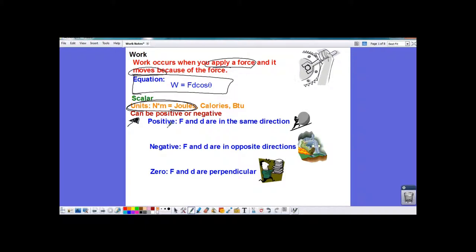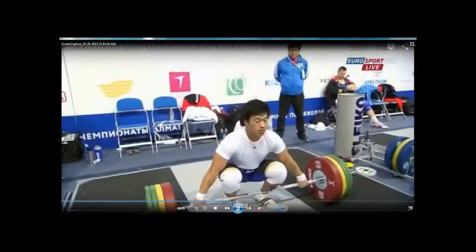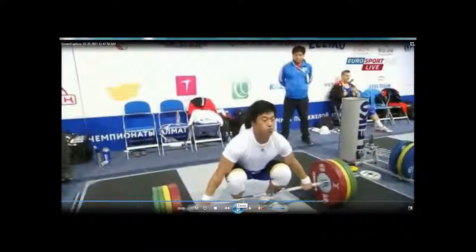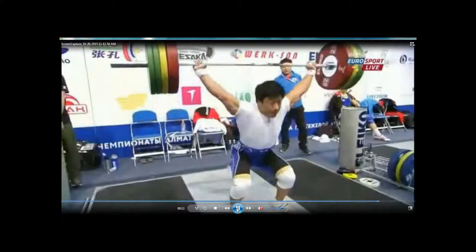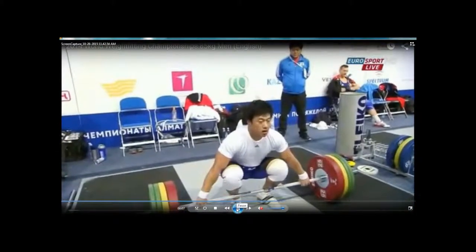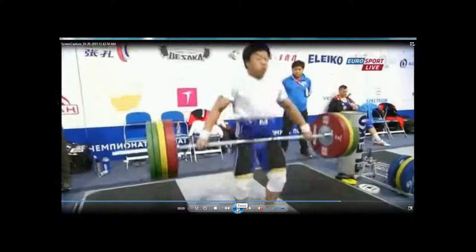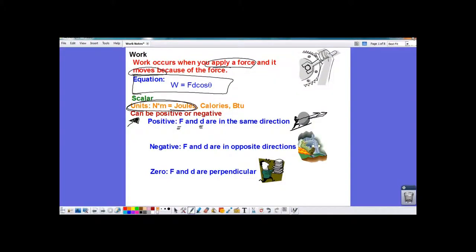If the work is positive, that means the force and the distance moved were in the same direction. For example, if a person pushes something and the rock or ball rolls that same direction, that would be positive work. Another example of positive work: a person lifting dumbbells applies a force upward, and the barbells move up — same direction, so positive work.